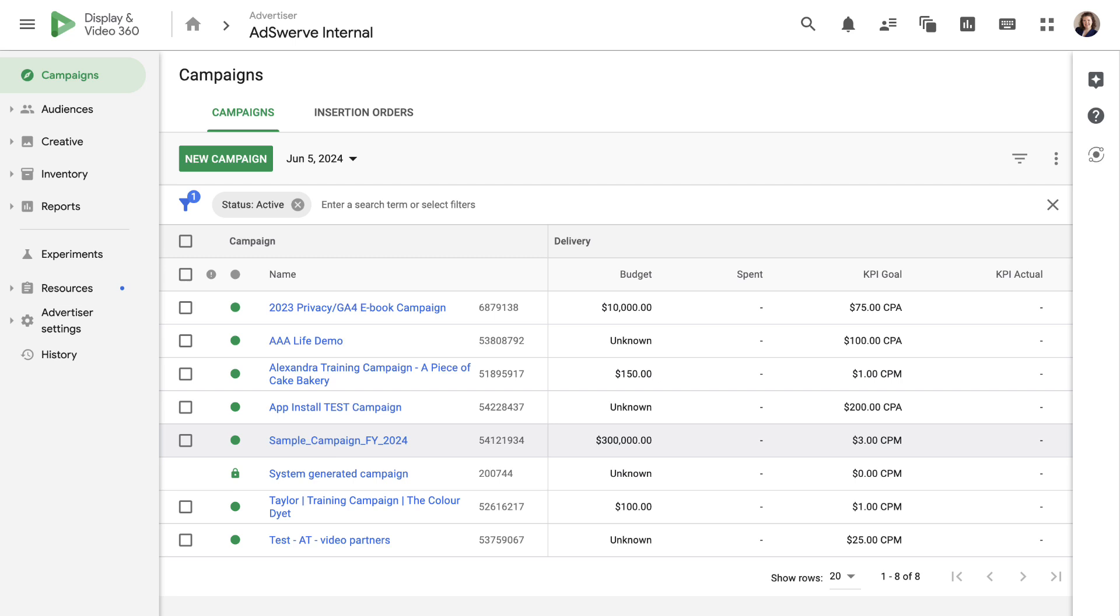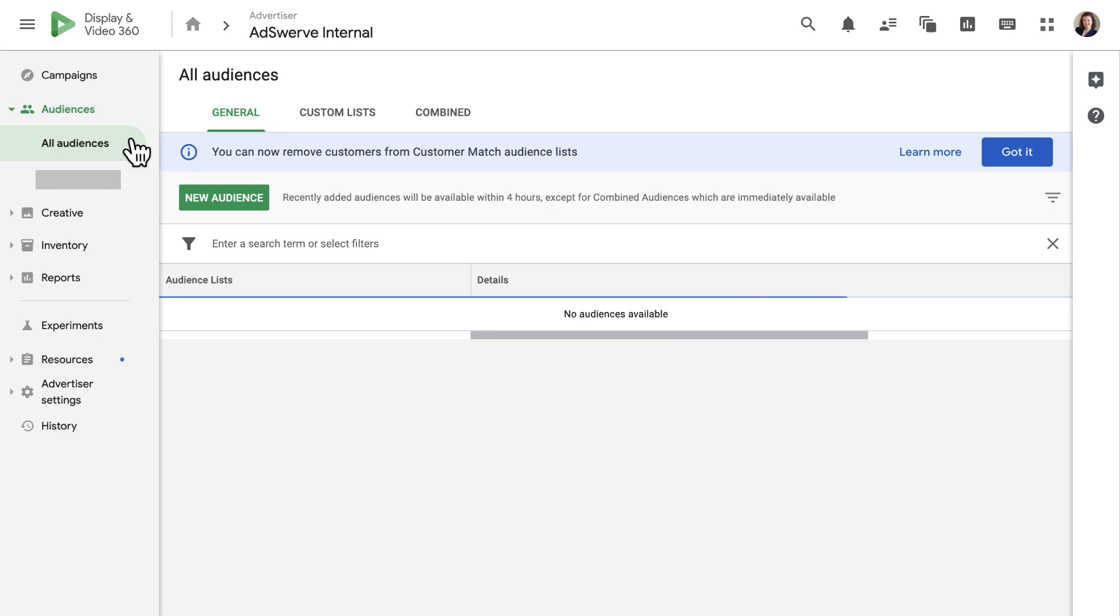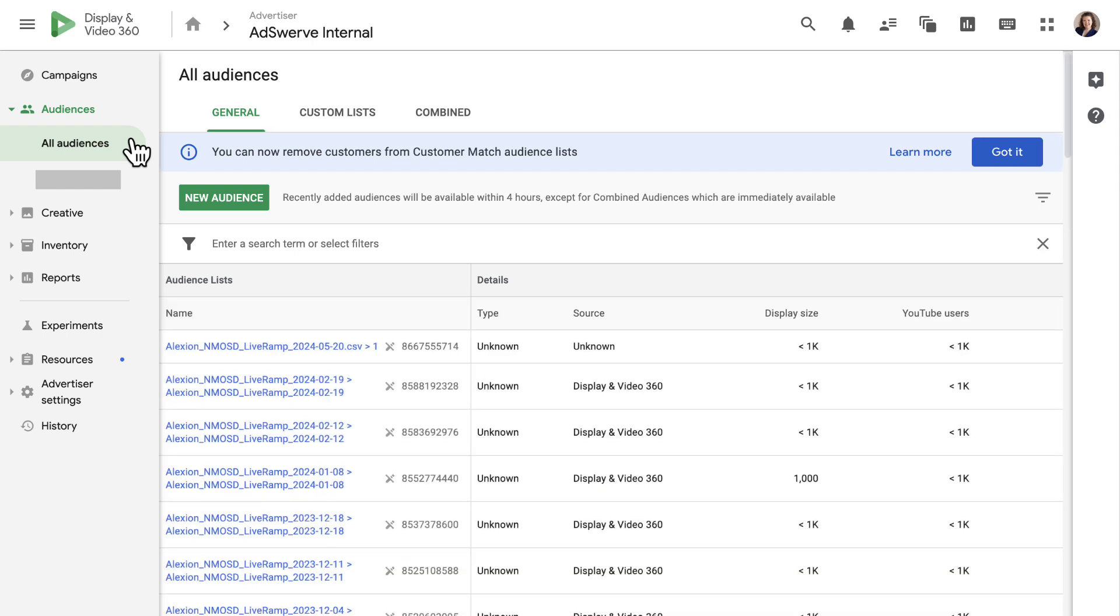Continuing down the left panel, we have the audiences tab where we can view and manage audiences in DV360.